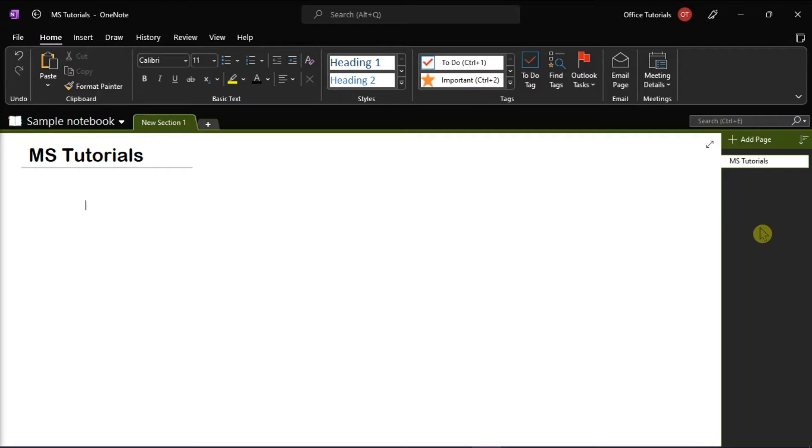Microsoft OneNote also gives its users the privilege to annotate PDFs on any device of their choice. Moreover, you may also draw on a PDF or make handwritten notes on them provided that you are using a touchscreen device.